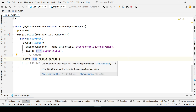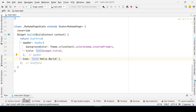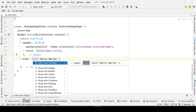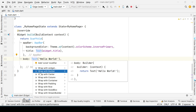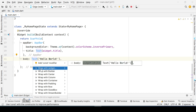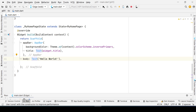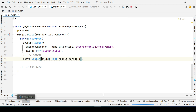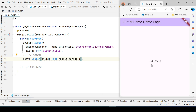The widget is not centered yet, so I will enclose this Text widget in a Center widget. In Android Studio, you can do this by clicking Alt+Enter and then selecting 'Wrap with Center.' Click on it and the widget will automatically be wrapped in the Center widget.